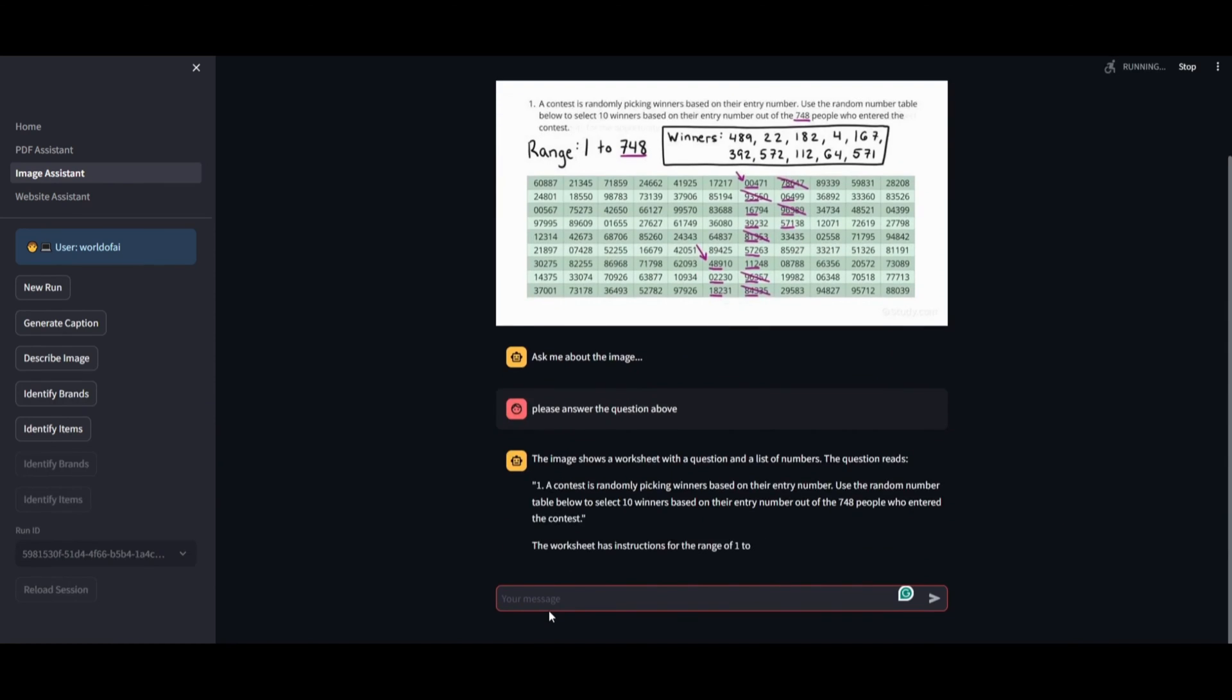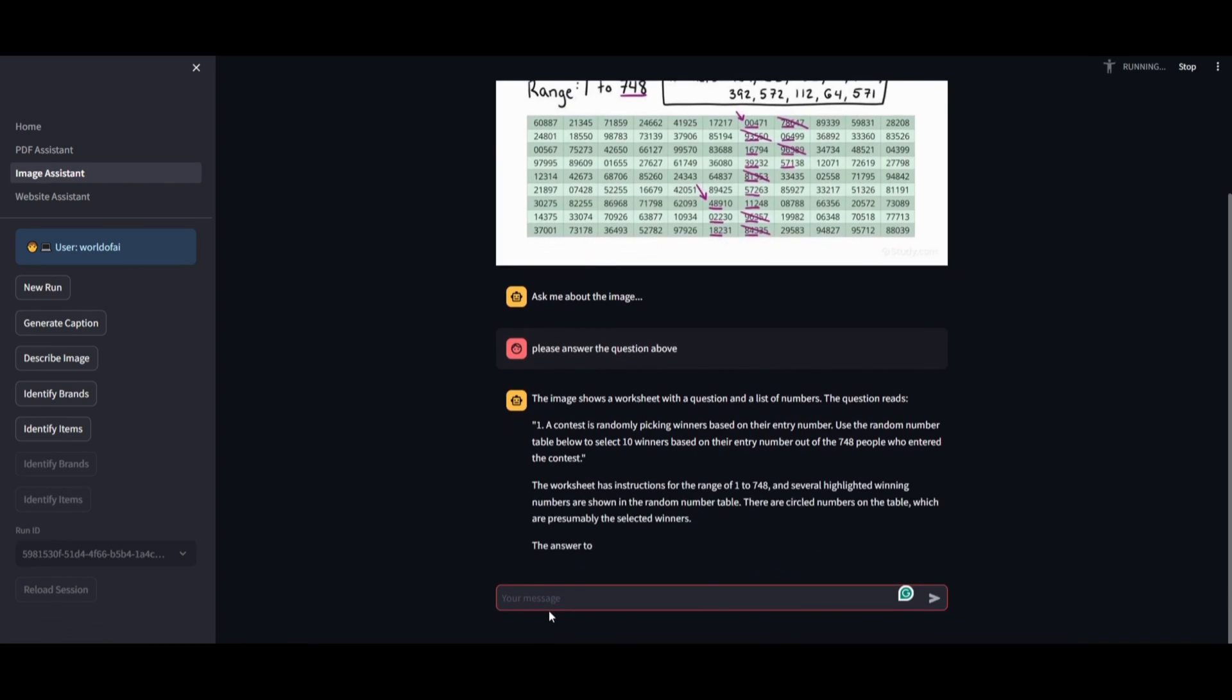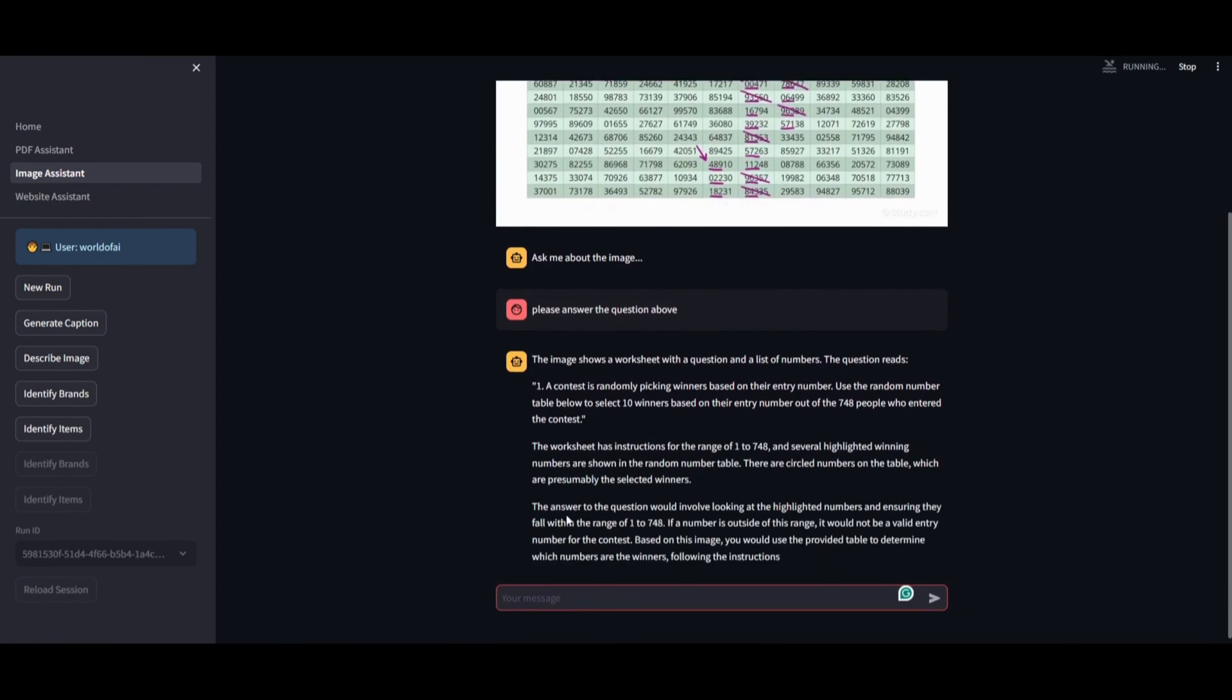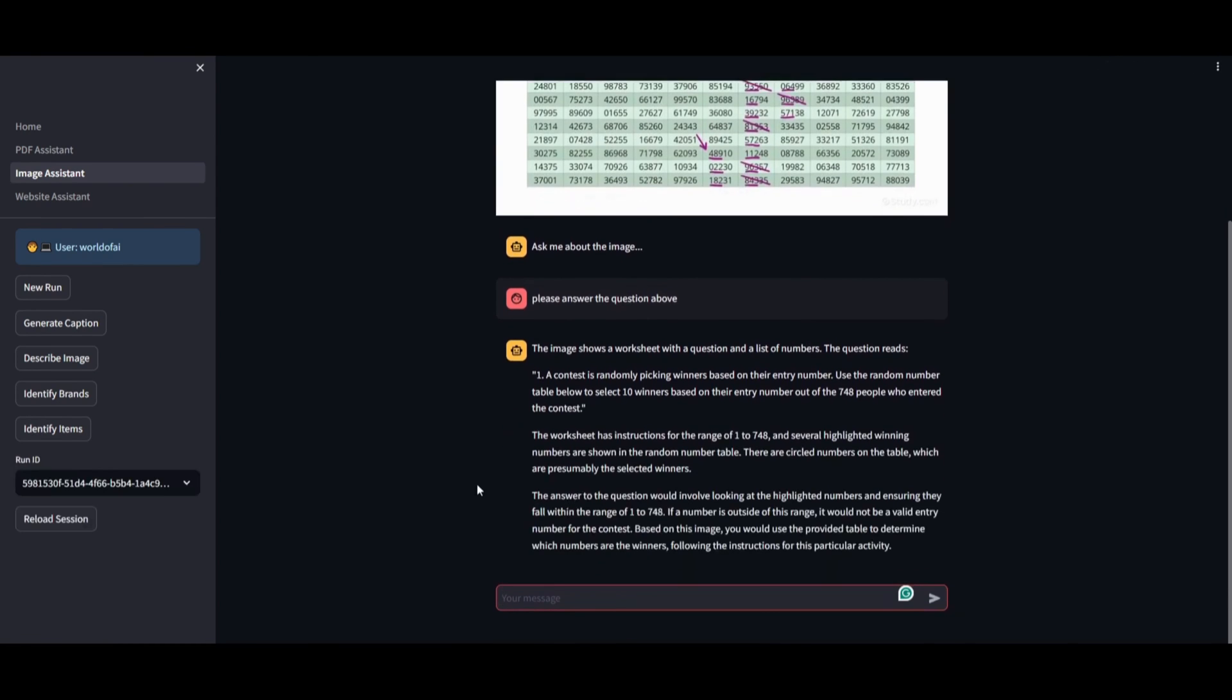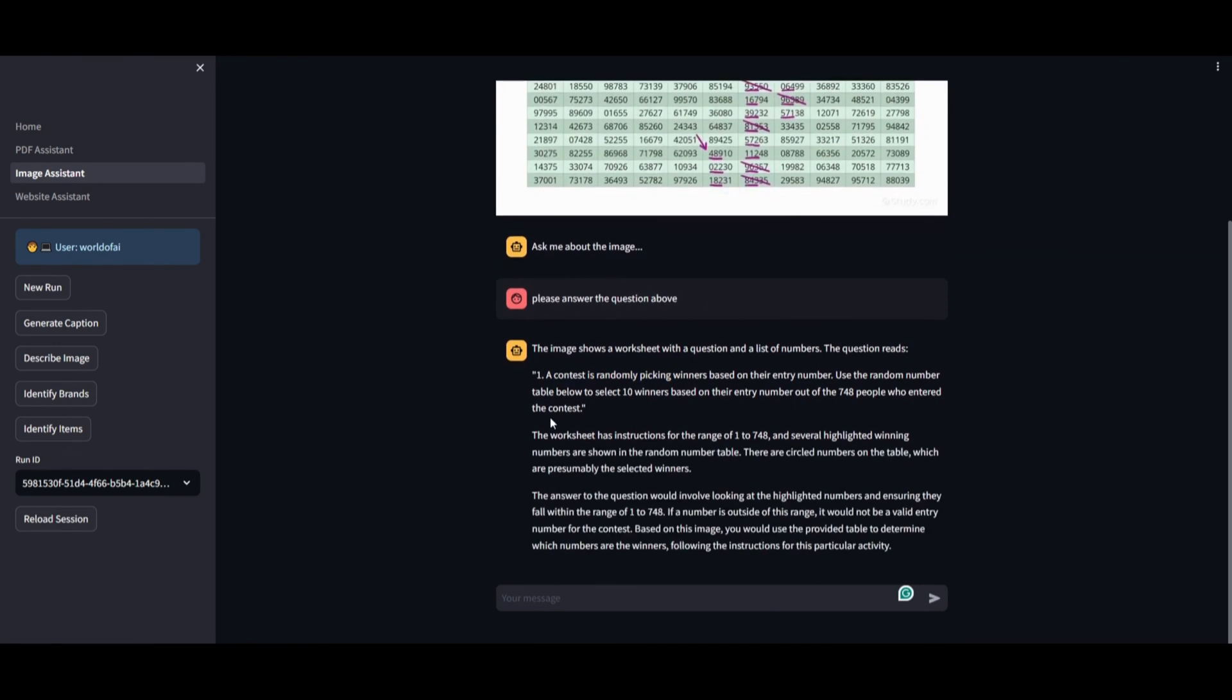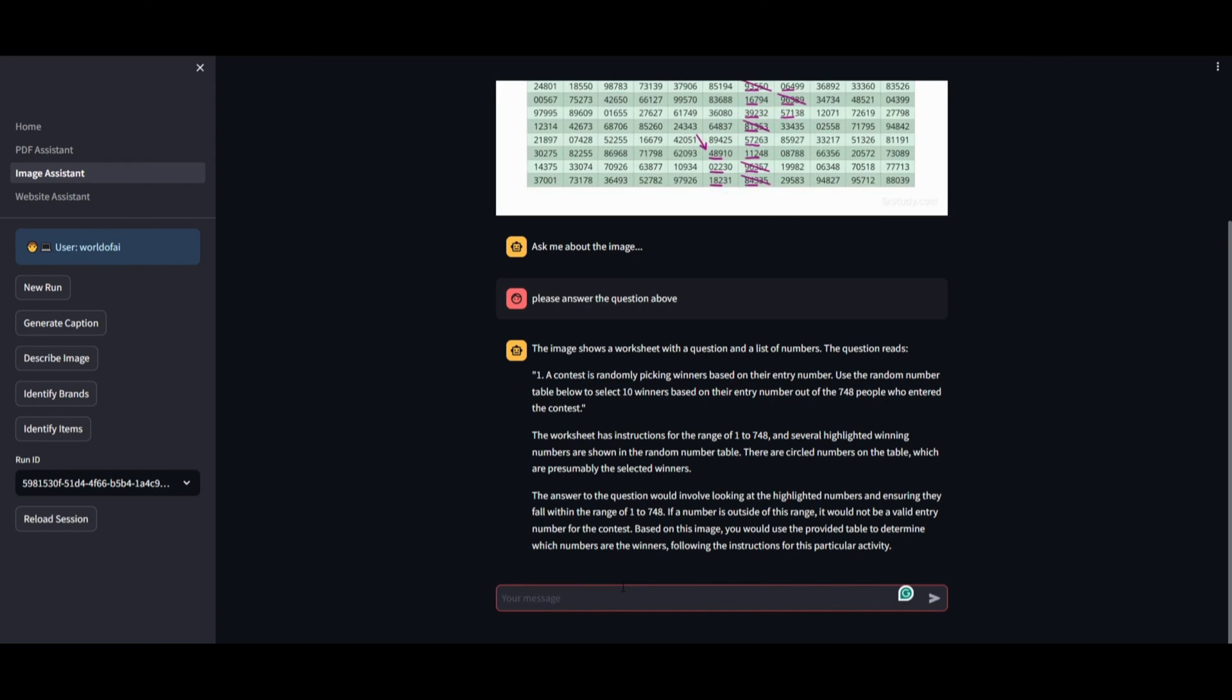Once the processing completes, you'll be able to review the assistant's response. If the image accurately depicts the worksheet and the contest's random selection process and the assistant has interpreted this correctly, we'll soon find out how well it can derive an answer. The worksheet features instructions numbered one to several, highlighting winners related to high achievements, with circled numbers on the table indicating the selected winners.